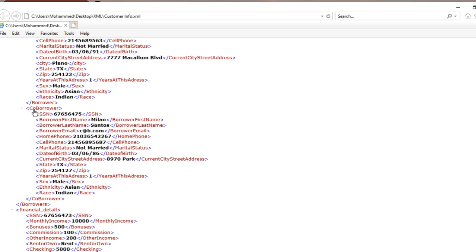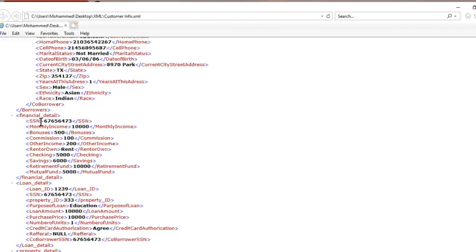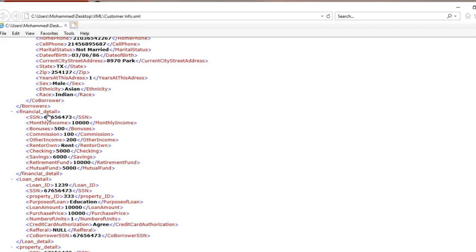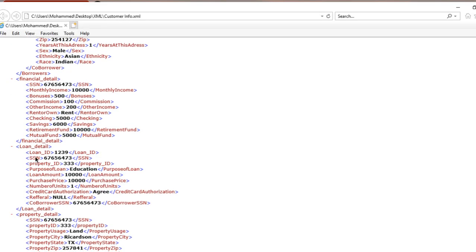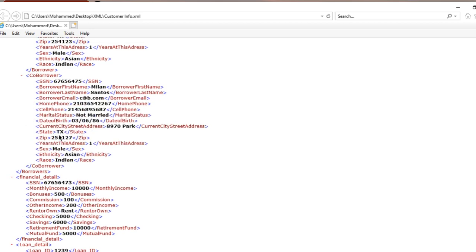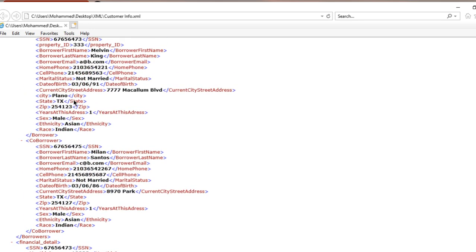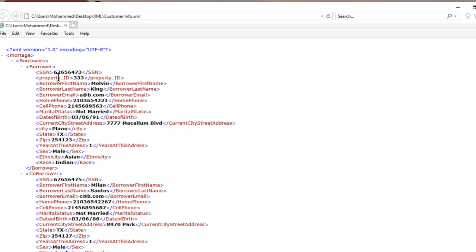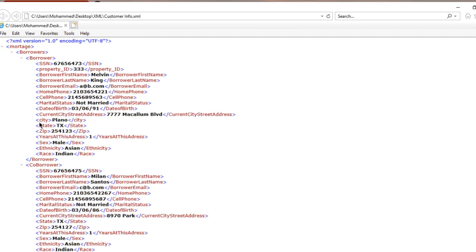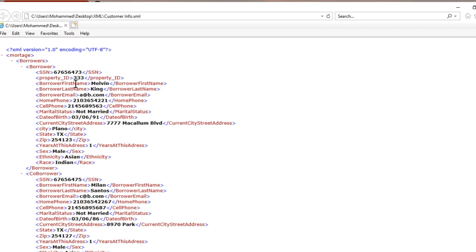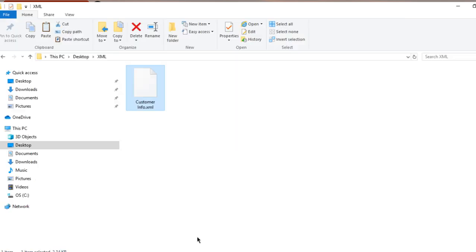And the same thing is for the other one, for the financial data details, loan details, and property details. This is only one record I have for each topic here, for the borrower, co-borrower. If I want to do any modification here, I cannot. If you see guys, I cannot select.